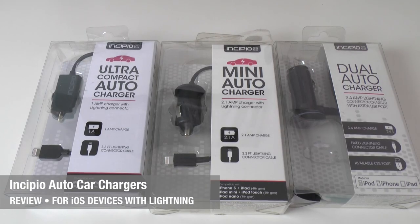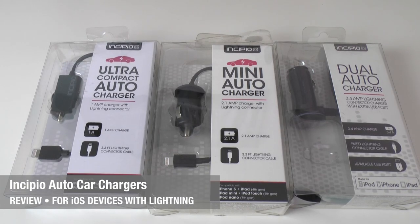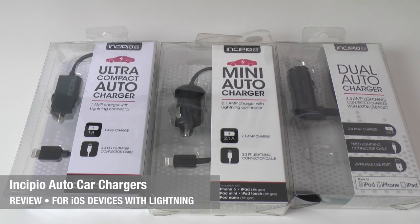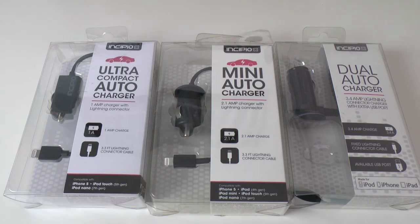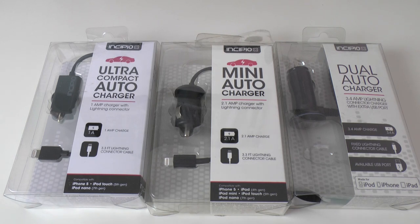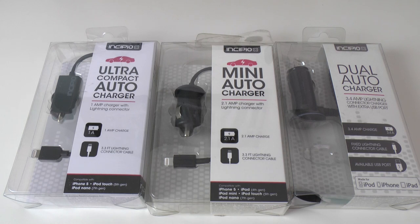Hi everyone, this is Dave from Geekanoids and in this video I've got three really cool products, very similar products but they do have their different features from Incipio. These are going to please you if you own one of the later iOS devices with the lightning connector such as the new iPad or indeed the iPhone 5.